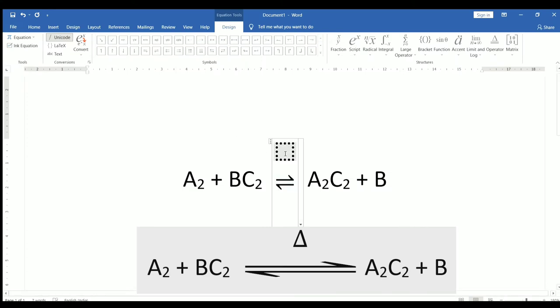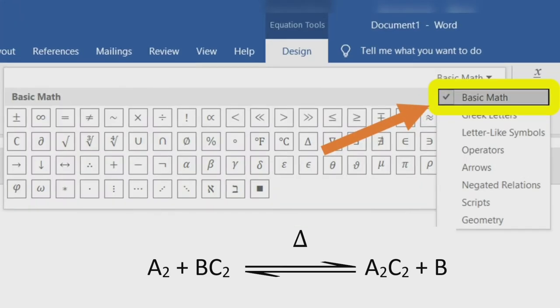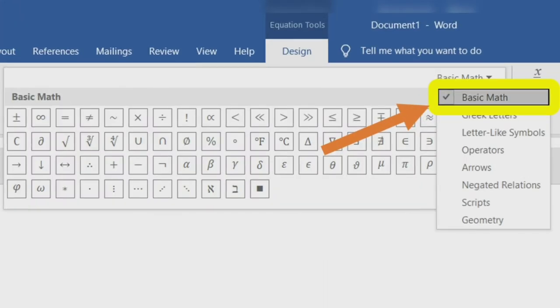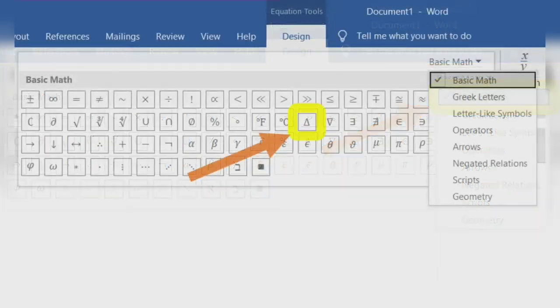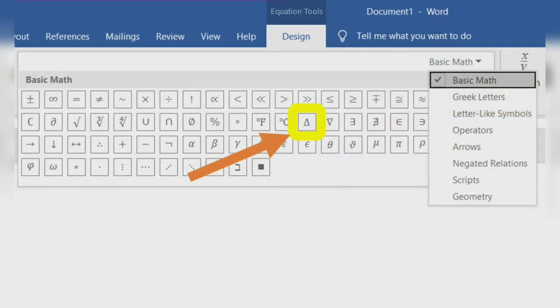Now, click on 1st box and select basic maths option. Select increment symbol.